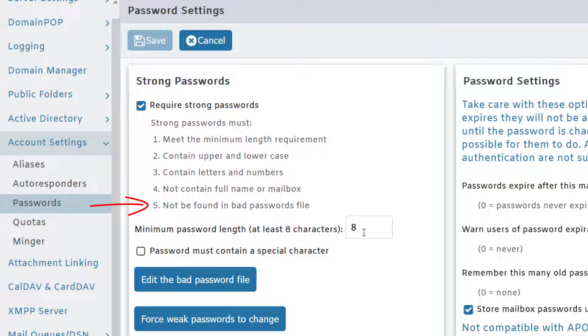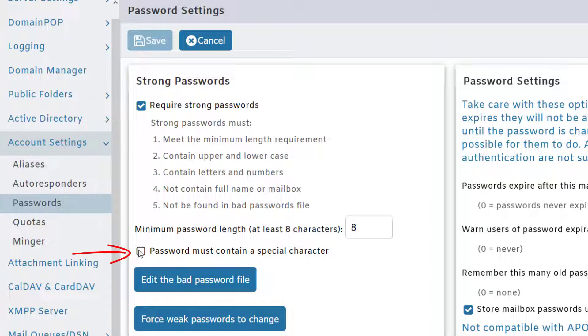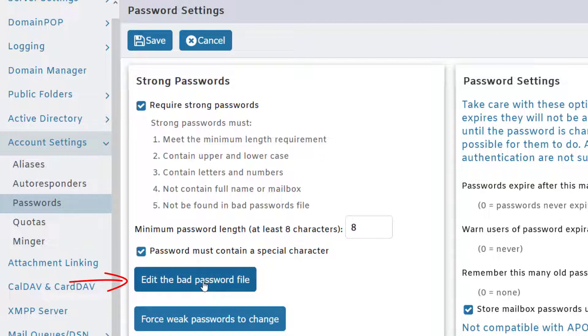You can also optionally check this box to require passwords to contain a special character—I would certainly recommend this. Then click on 'Edit the bad password file' to ensure users are not using any variations of easy-to-guess passwords.